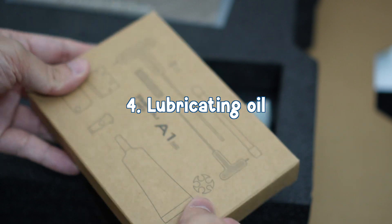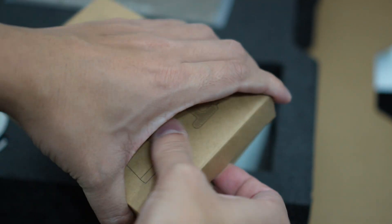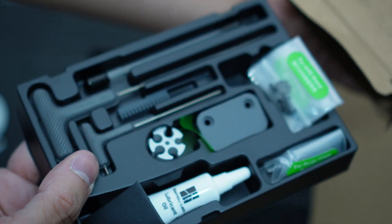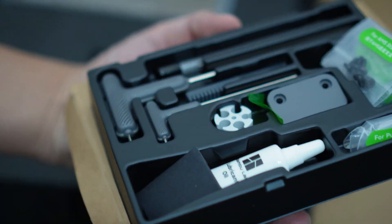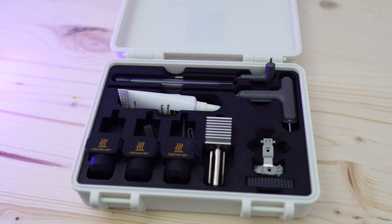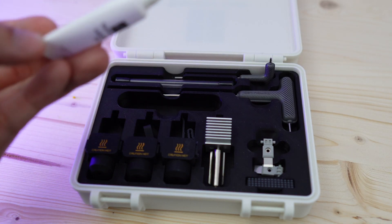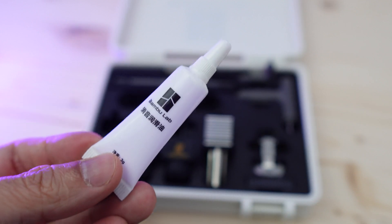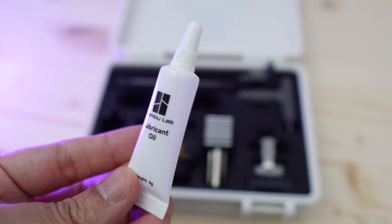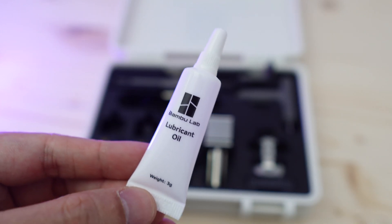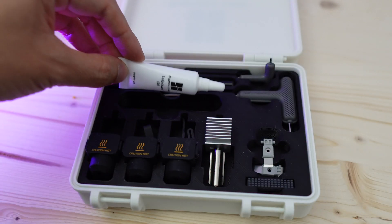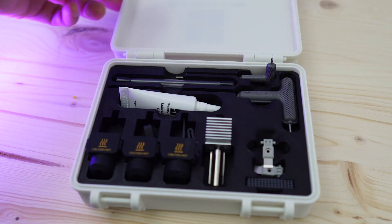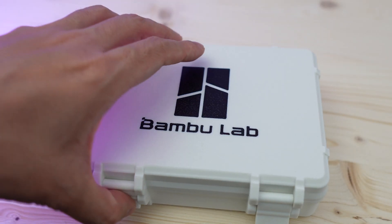If you own a Bamboo Lab printer, lubricant is not something that you'd urgently need since you'll get it in this small 3g tube when you purchase the printer. If you religiously do the maintenance as recommended, the tube will probably last for about three to four months. Unfortunately though, Bamboo Lab doesn't sell this separately, so you'll have to get the lubricant from another manufacturer.